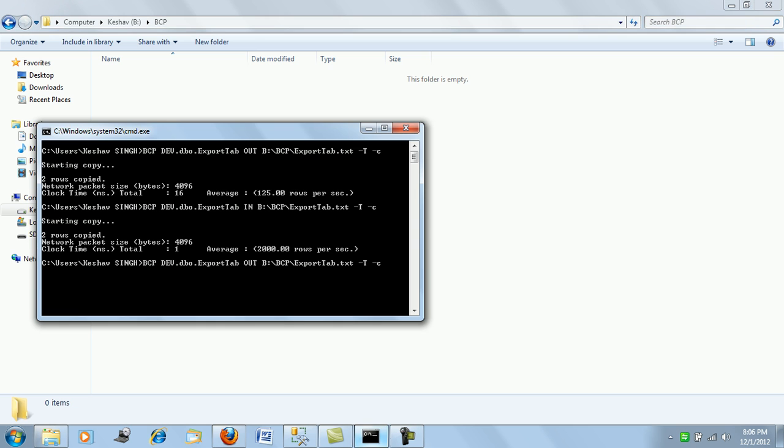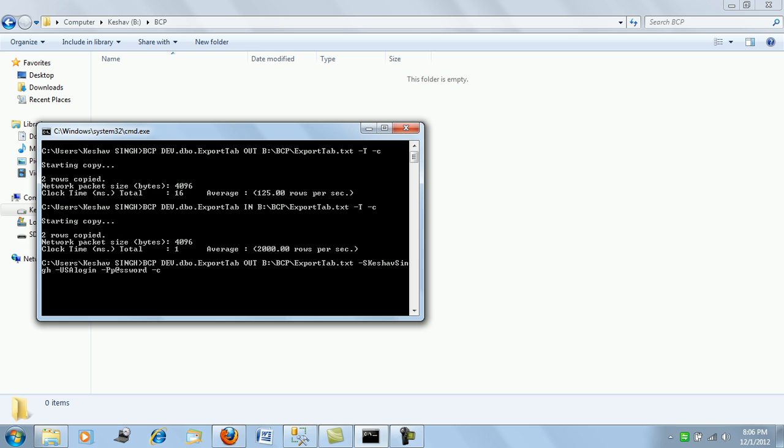Let's push the data out using an SA credential - a SQL authenticated login. We'll try to use that instead of the trusted connection. For that scenario we will not be using hyphen T, we'll be using hyphen S for the server name, then we'll use hyphen U for the username, then we'll use the password, and then say hyphen C.